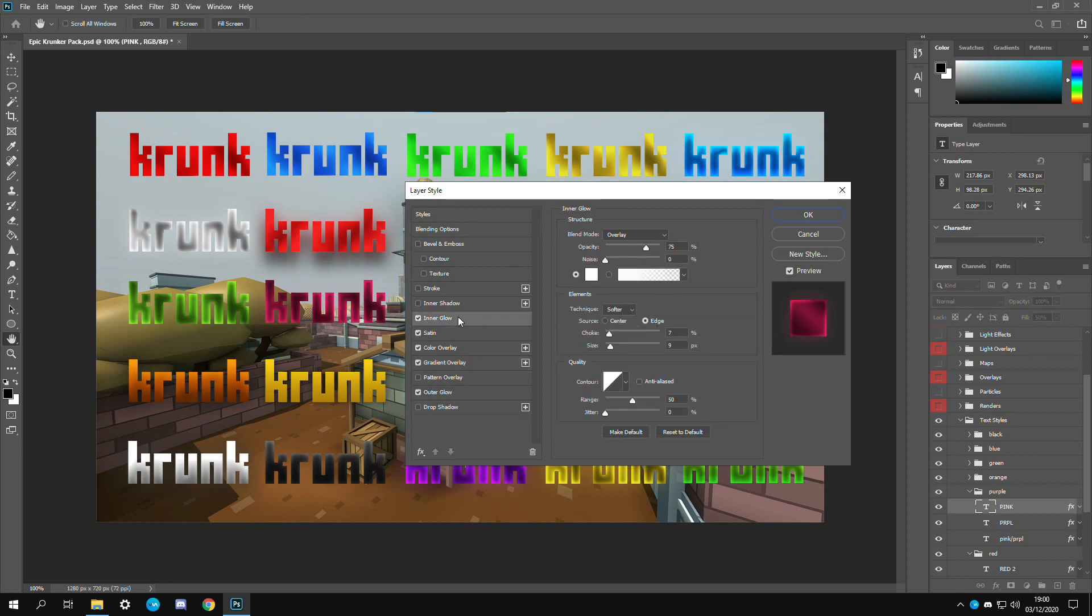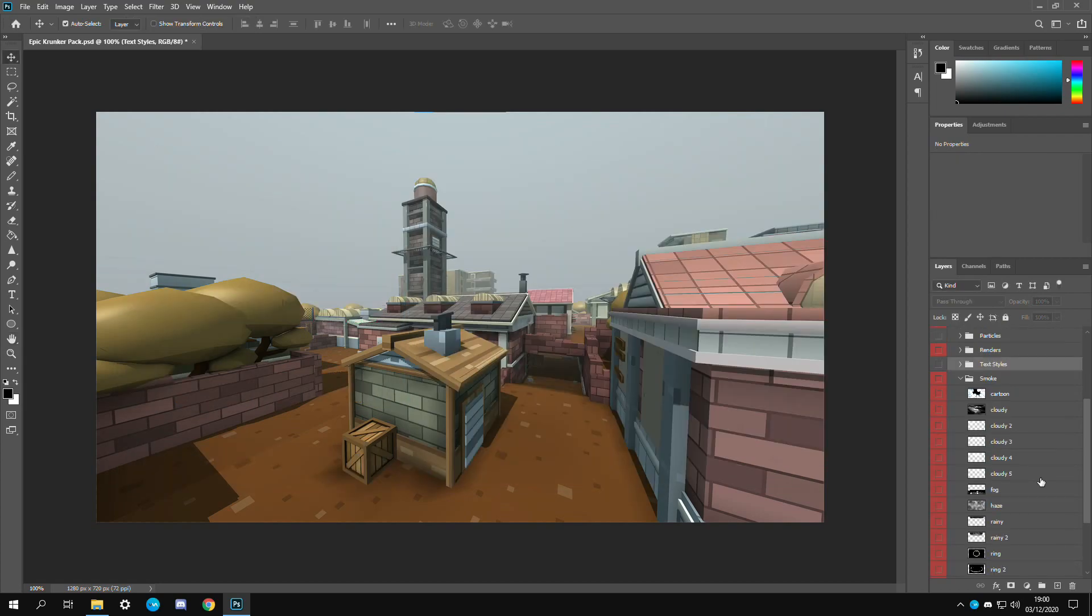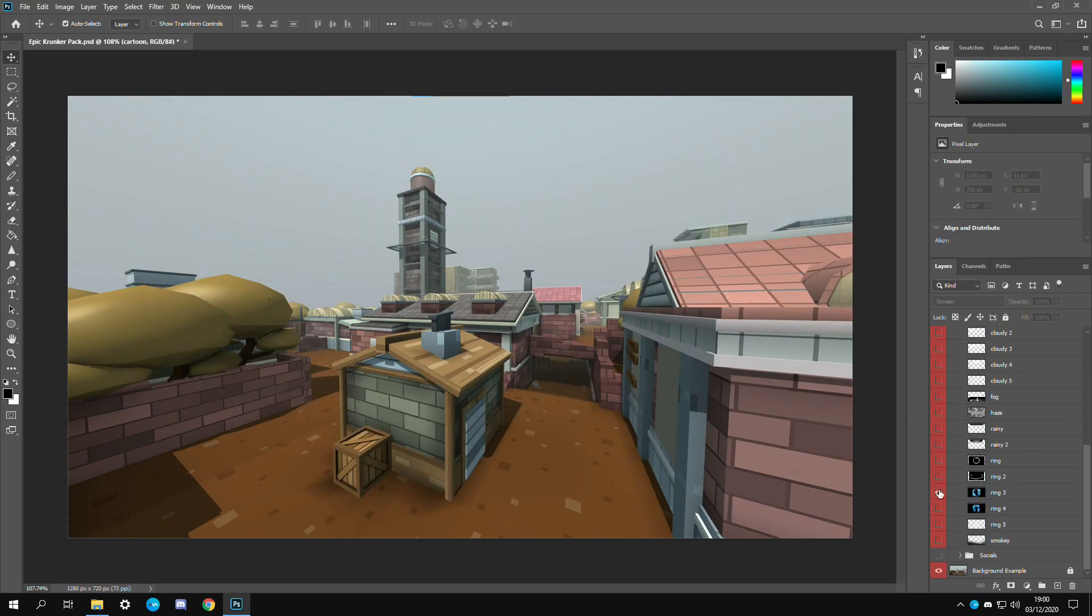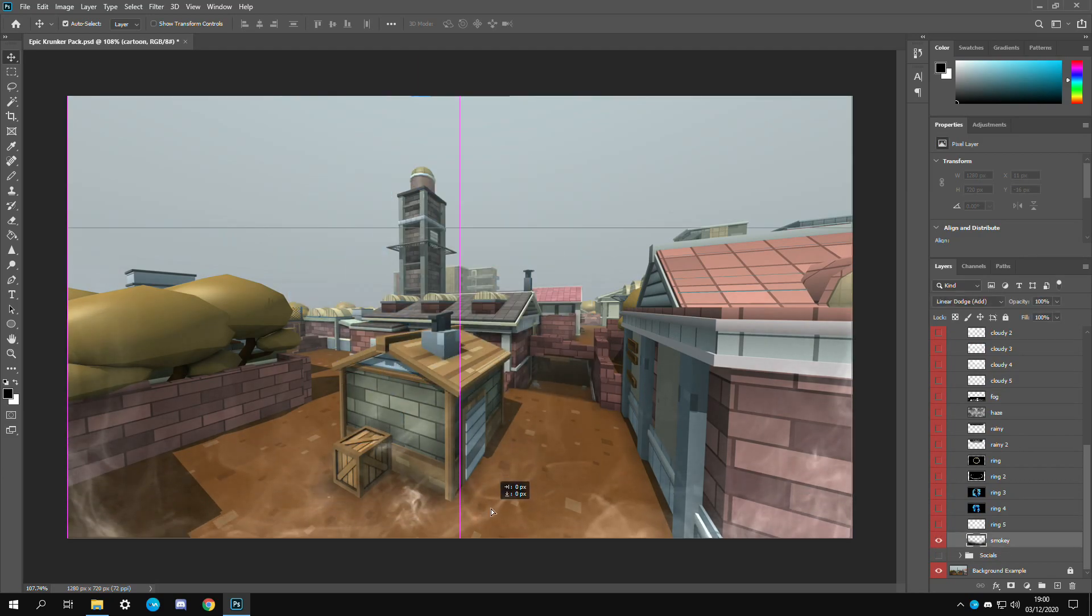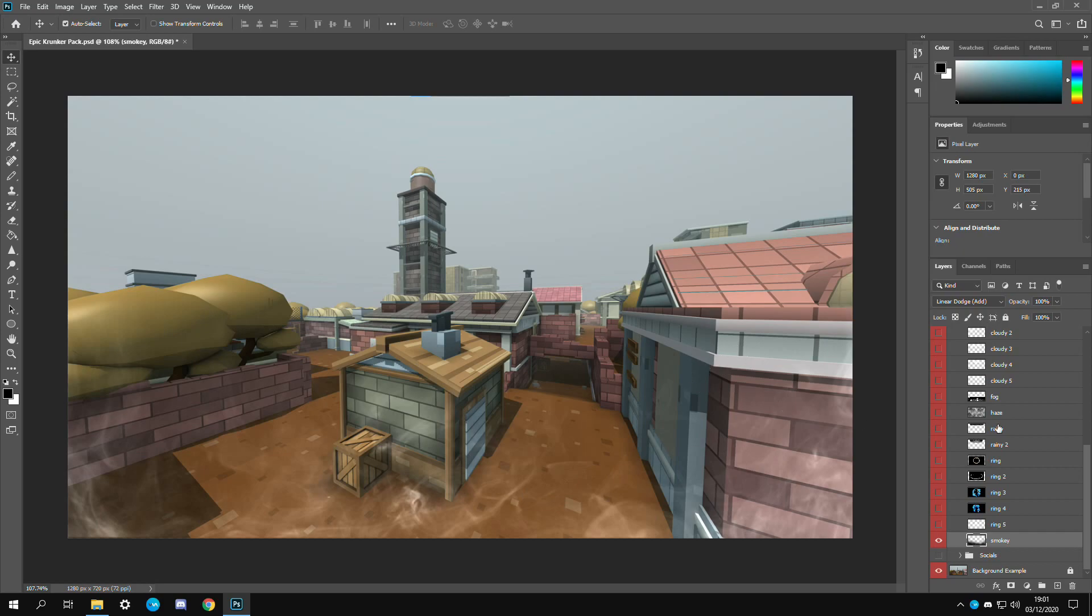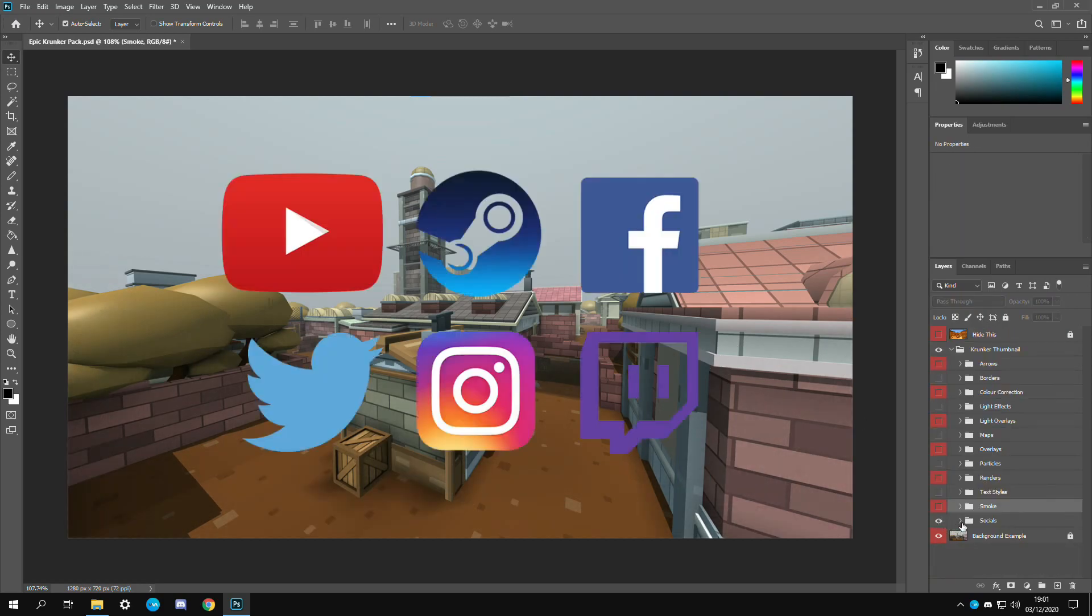Inner glow is really really a nice effect to add. I've heard that smoke is pretty popular on thumbnails. Obviously you have some ring effects which are more cartoony as well. This one looks really really nice. Older bottom. It gives that kind of aesthetic to it.